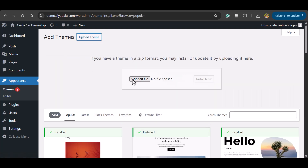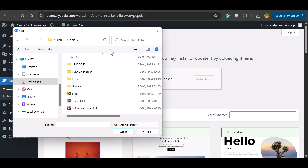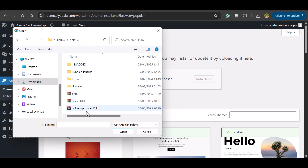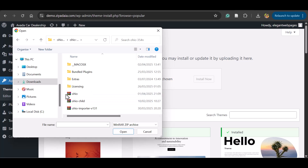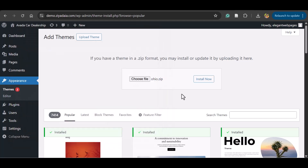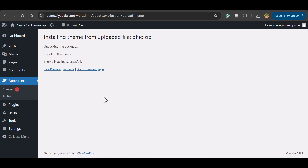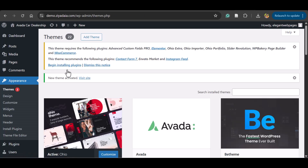To install the theme, first go to the WordPress dashboard, then go to Appearance, click Themes, click Add Theme, and click Upload Theme. Choose file and locate the Ohio theme unzip bundle. Once you unzip the Ohio theme bundle, you will get the main theme, the child theme, and the importer. Note that the Ohio theme is around 15 MB in size. Click the theme file and click Open, then click Install Now. Once installed, click Activate.